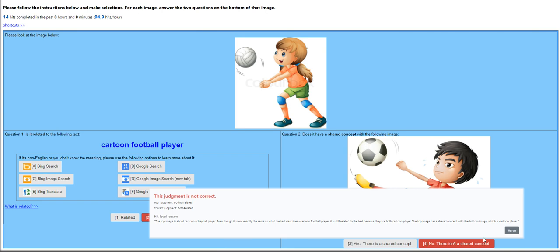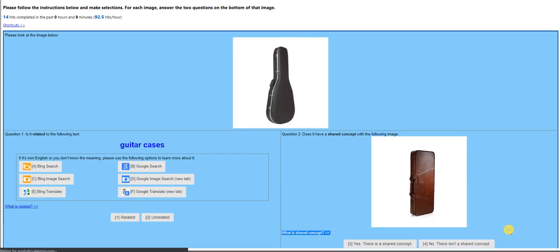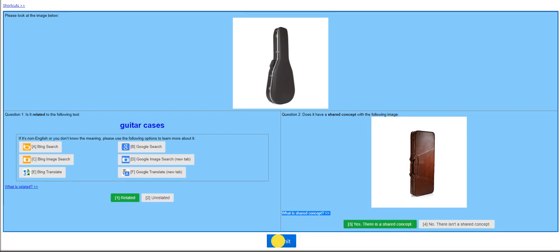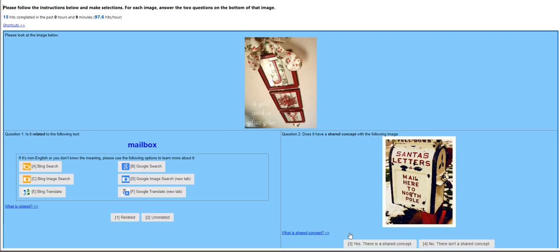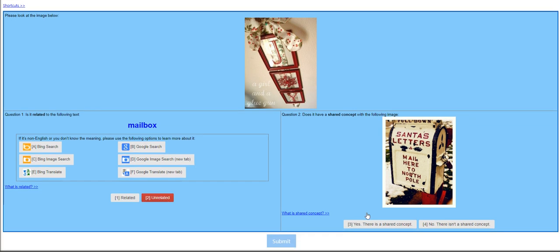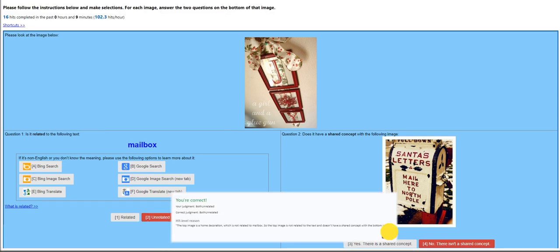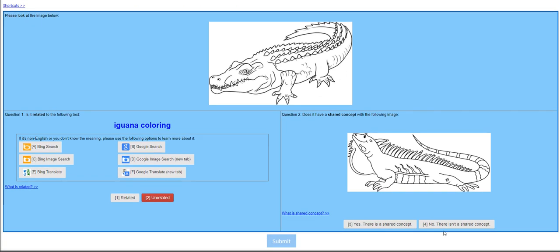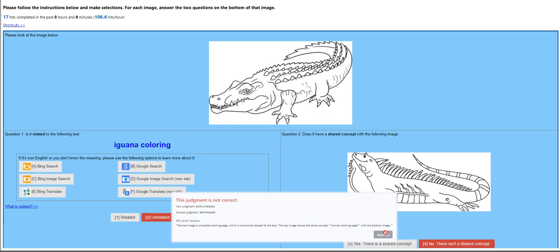Related. Related. Okay. Mailbox. This isn't a mailbox. Unrelated. Okay. Iguana coloring. This isn't an iguana. So, unrelated. No. Both related. The top image is a crocodile. Okay. It's the word coloring. As you see, this hit app is really confusing, but you can work your way out during the training.